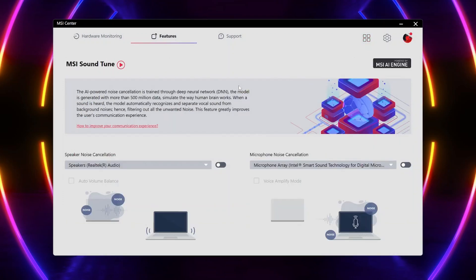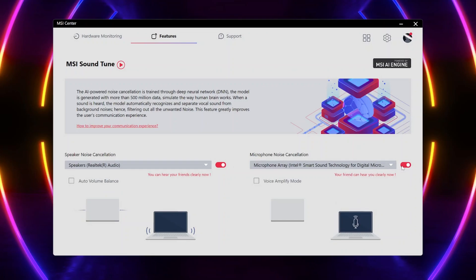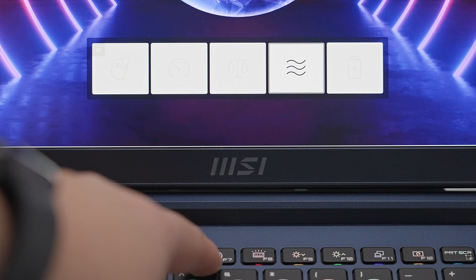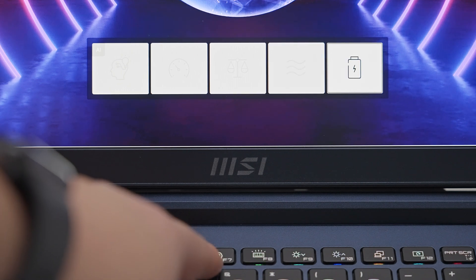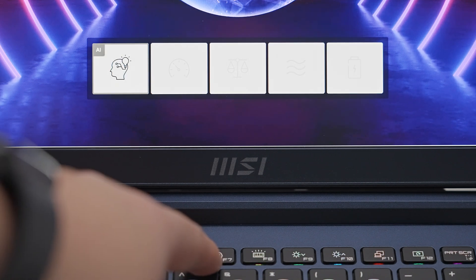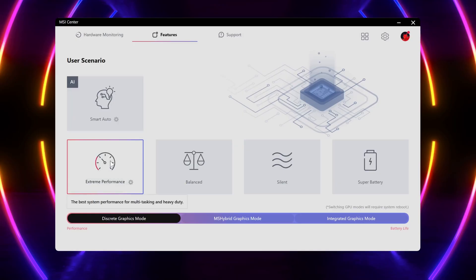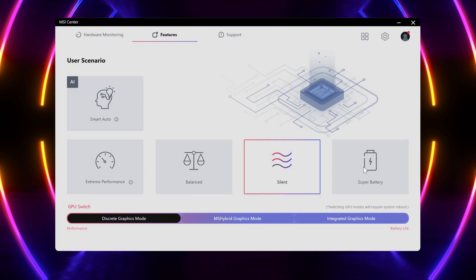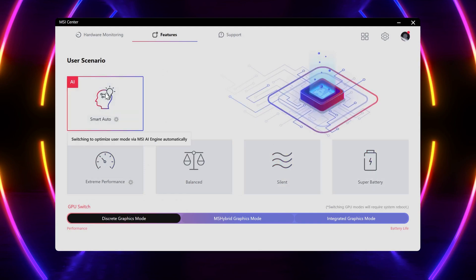Personally, I recommend trying out the noise cancellation as it works wonders. One of the most essential features within MSI Center is the user scenario. This is where you can adjust the laptop to prioritize performance, silence, battery life, or select one of the AI modes to automatically adapt to your usage or surroundings.